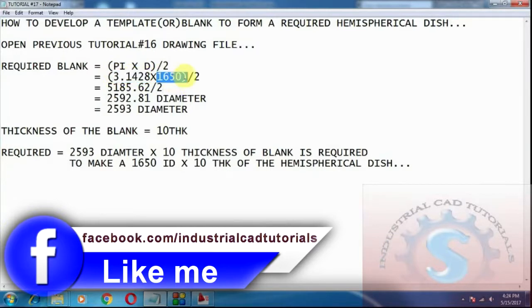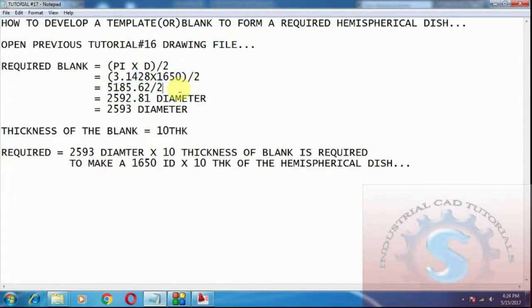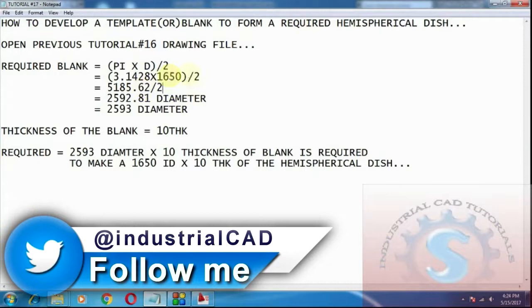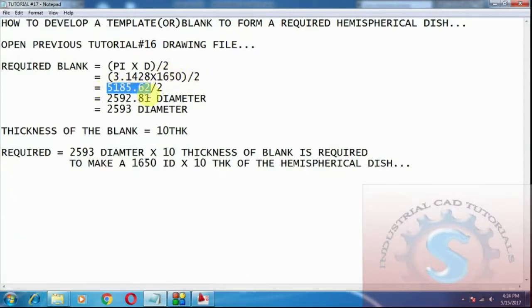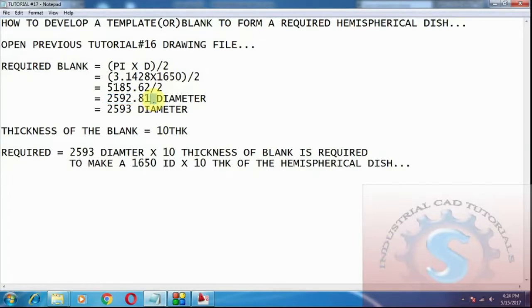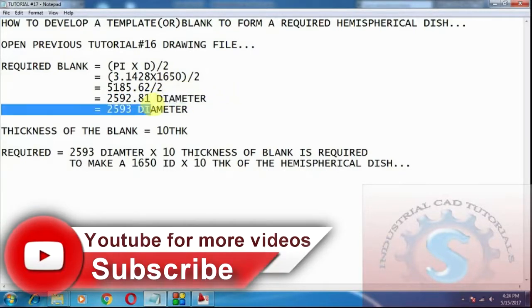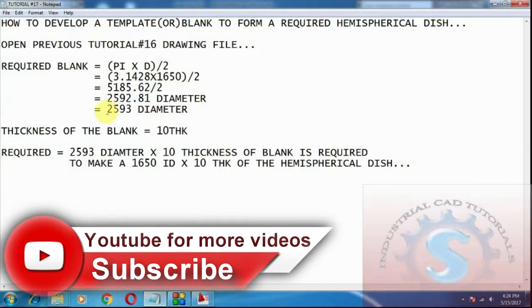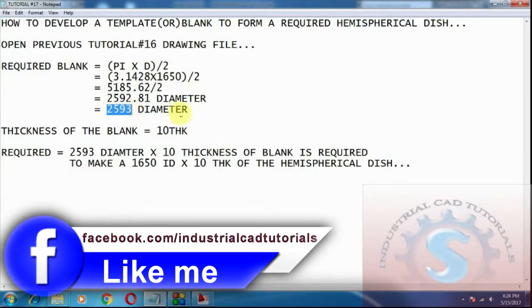The formula is pi into D divided by 2. Pi is equal to the constant value 3.1428, multiplied by 1650, giving 5185.62. Dividing by 2 gives 2592.81. Using this formula I find the required blank diameter, which is 2593.